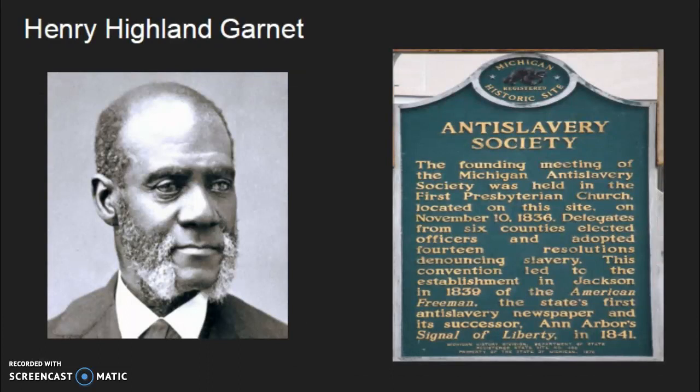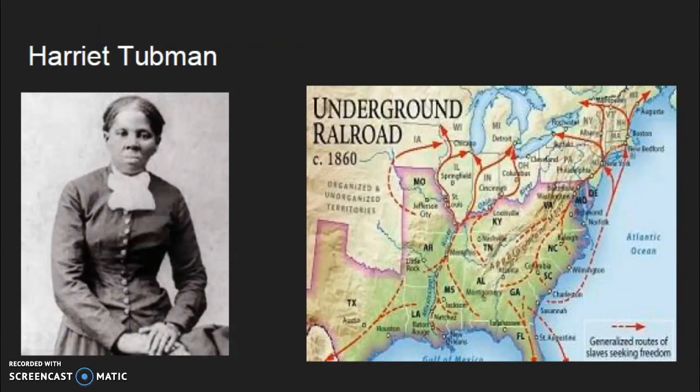Henry Highland Garnett was an African-American abolitionist who was born December 23, 1815, into slavery in Maryland. He escaped slavery as a teenager and sought to free his friends and family back on his plantation. He became a minister and prayed to God for the abolition of slavery. He was very outspoken against slavery in his teachings, and the plantation he did live on was eventually abolished when the owners went bankrupt.